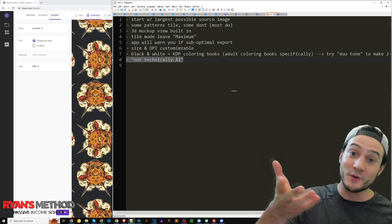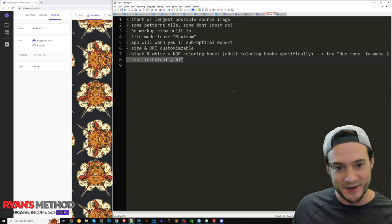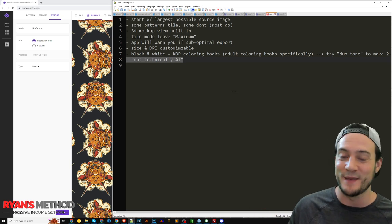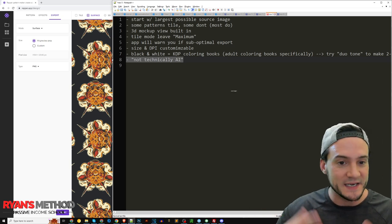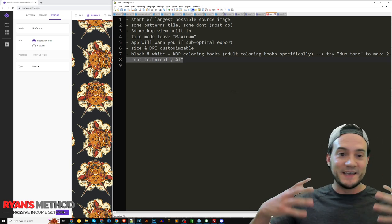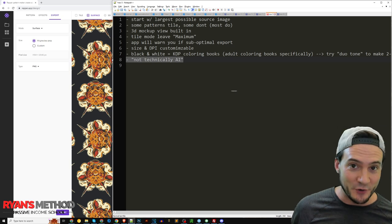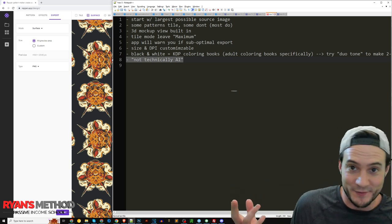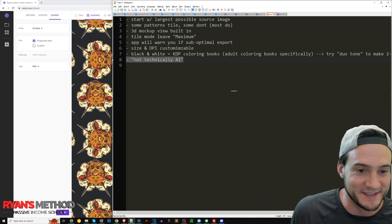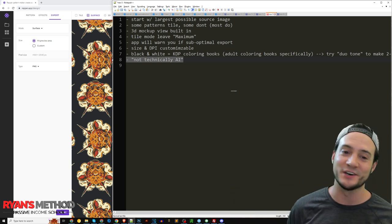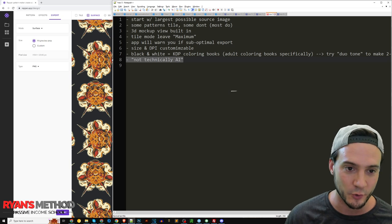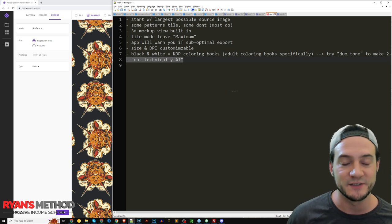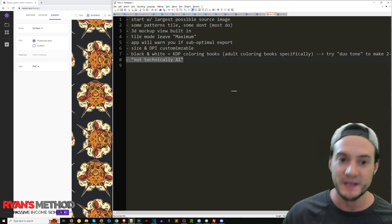The size and DPI are customizable. And I called this an AI tool, that was how it was introduced to me by a viewer. So you guys, when you guys message me, email me, comment, if you have something cool to show me, it may end up in a video.